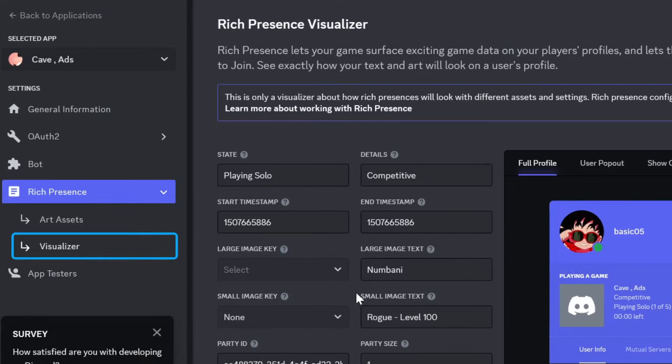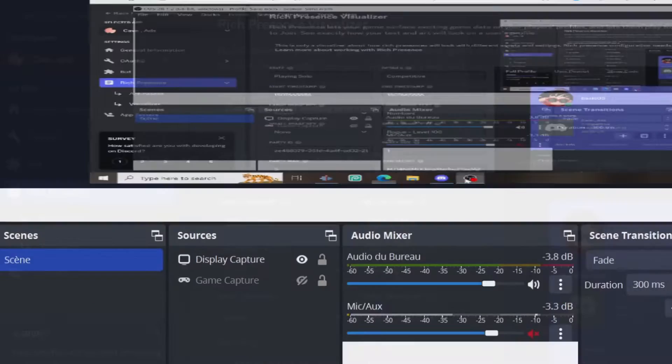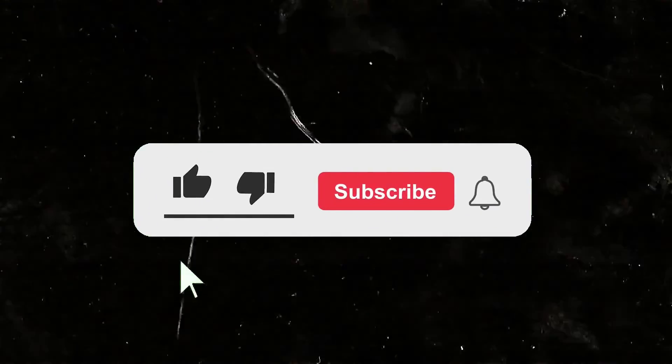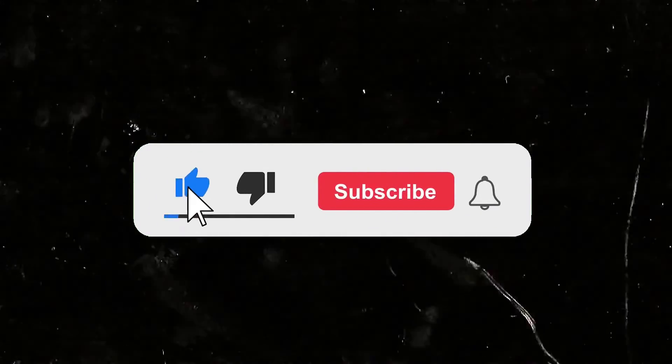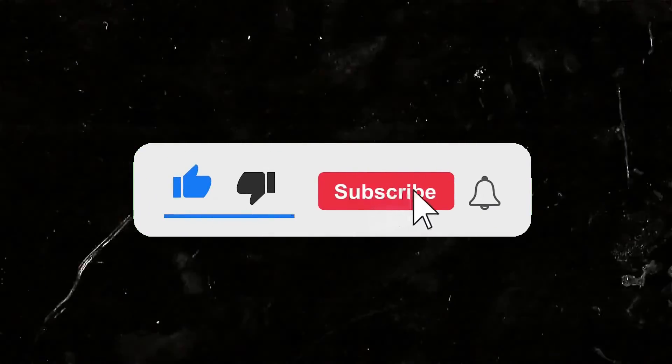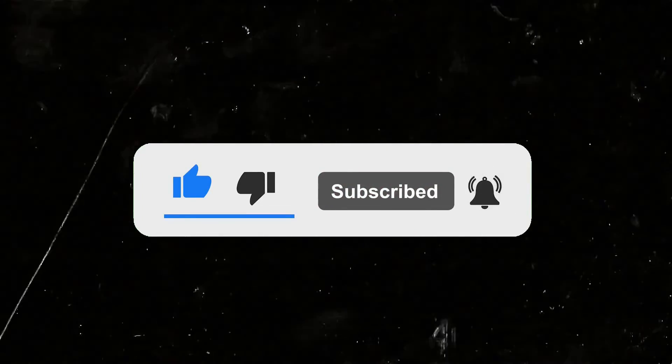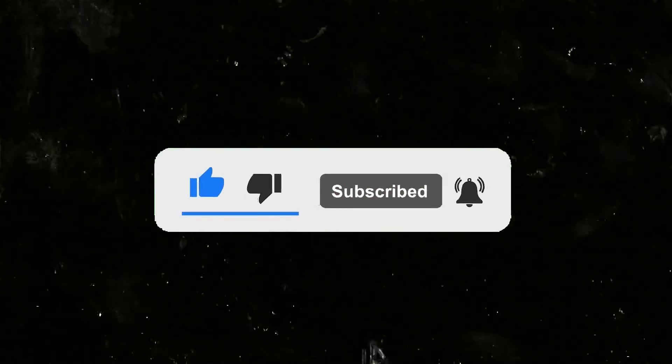Anyway guys, this was the video. I hope it benefited you. If it did, don't forget to like, subscribe, and turn on the notification bell. Yeah, see ya!